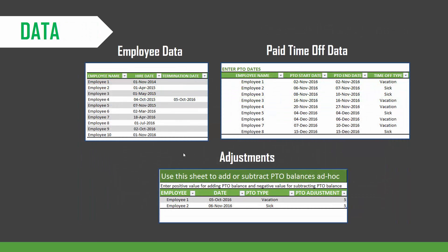Data management is very simplified. We have the employee data, and we can enter the PTO data as well as make adjustments if needed to our PTO balances. All of this with just simple Excel tables.